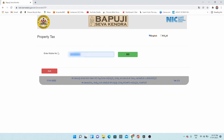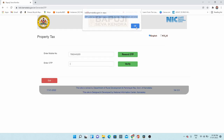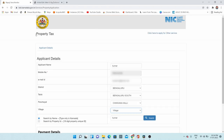Here it is asking for my mobile number. I have entered my mobile number here. Let's login. We will receive an OTP, so I need to enter it here. Now it is asking to click here to pay tax — select 'click here to pay tax'.